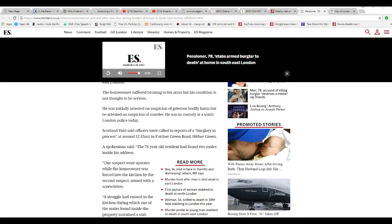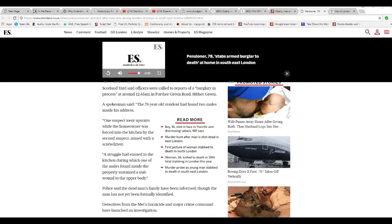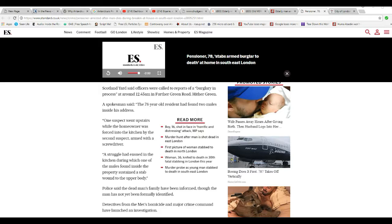He was in custody at a South London police station today. Scotland Yard said officers were called to enforce a burglary in progress at 12:45 a.m. in Further Green Road, Hithergreen.